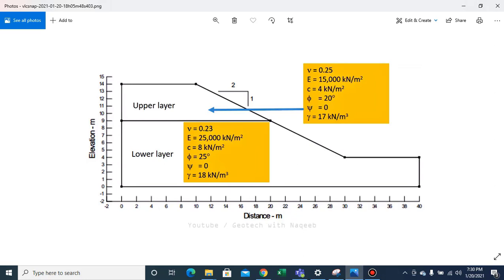Bismillahirrahmanirrahim, assalamu alaikum. In this video we'll be analyzing slope stability with rainfall infiltration in PLAXIS 2D. We have the example geometry shown, and the model is 40 meters in the x direction and a maximum of 14 meters in the y direction.